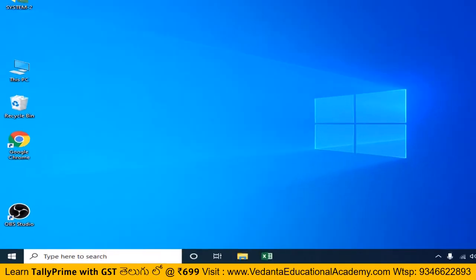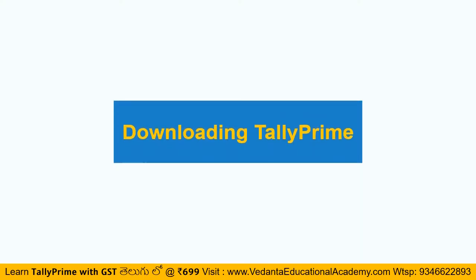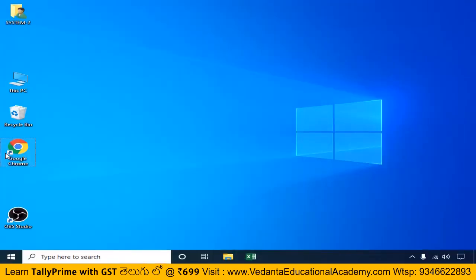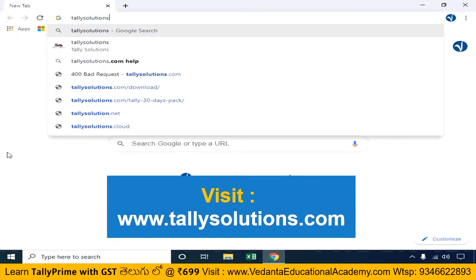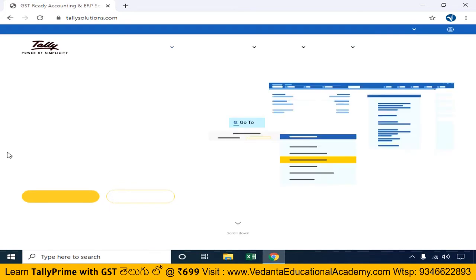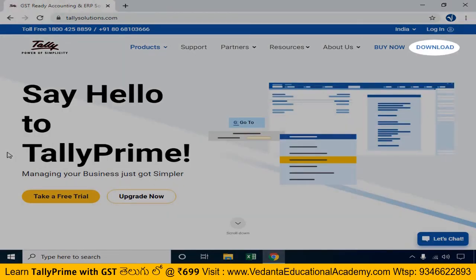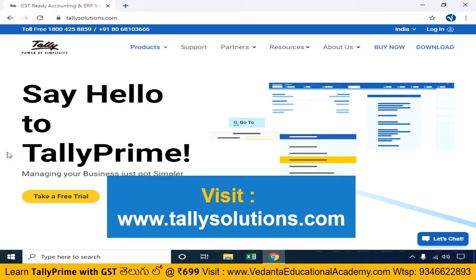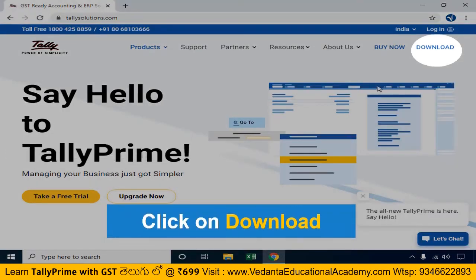Now you can download Tally Prime and install it. If you are looking for Tally, go to Tally's website. You can use tallysolutions.com to search. From there, you can download Tally Prime.